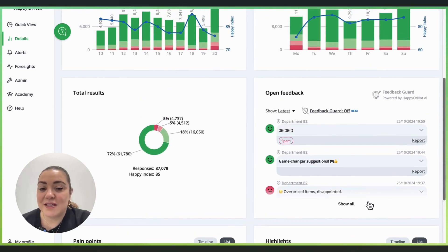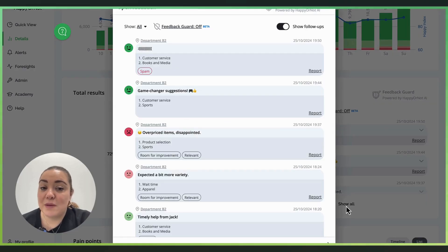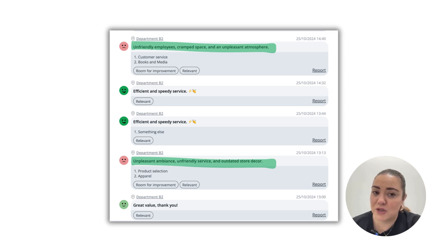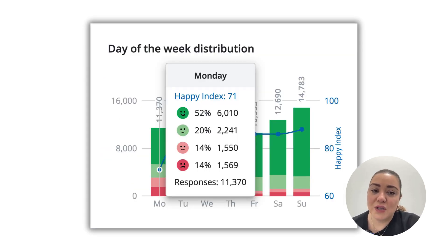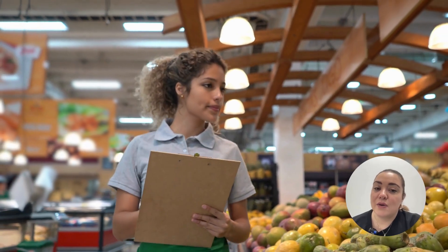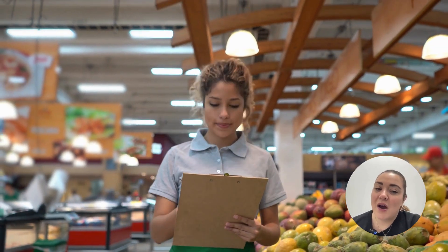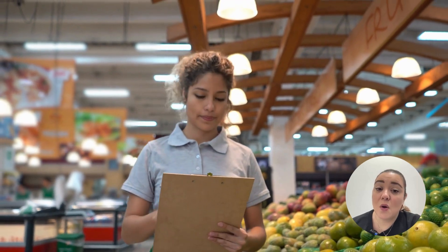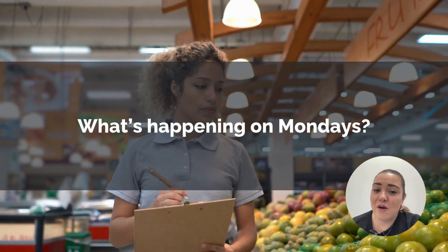Finally, let's check some verbatim feedback. There are frequent complaints about unfriendly staff and poor product selection. Also, a lot of the negative feedback seems to come in on Mondays. Now that we've narrowed it down, it's time to reach out to the store manager to discuss what's going on on Mondays.